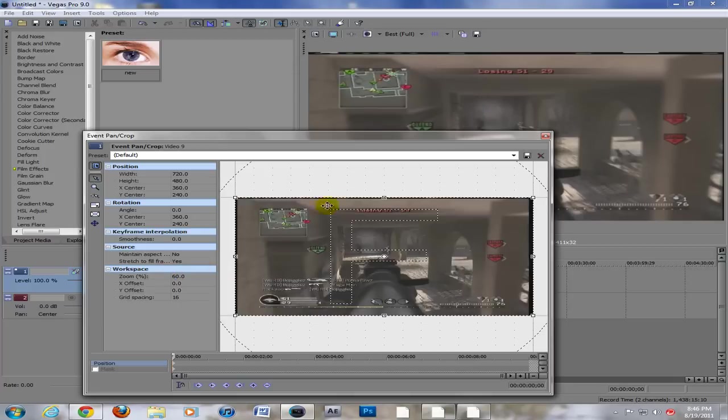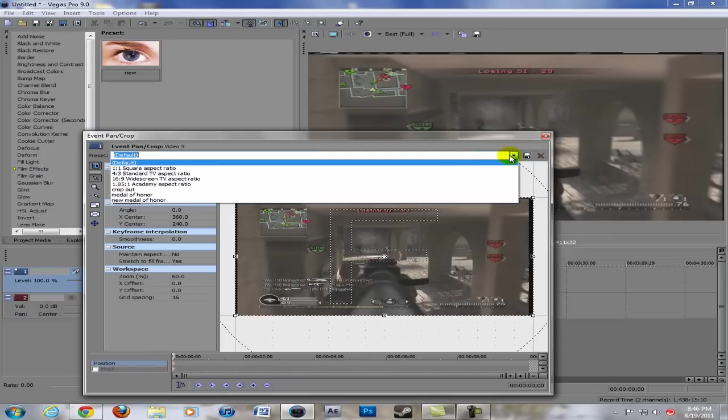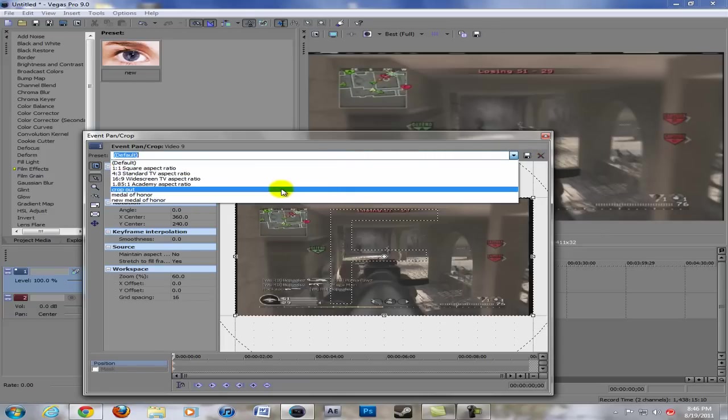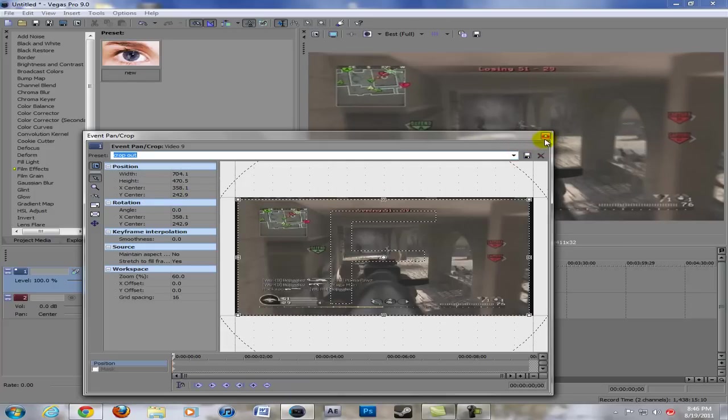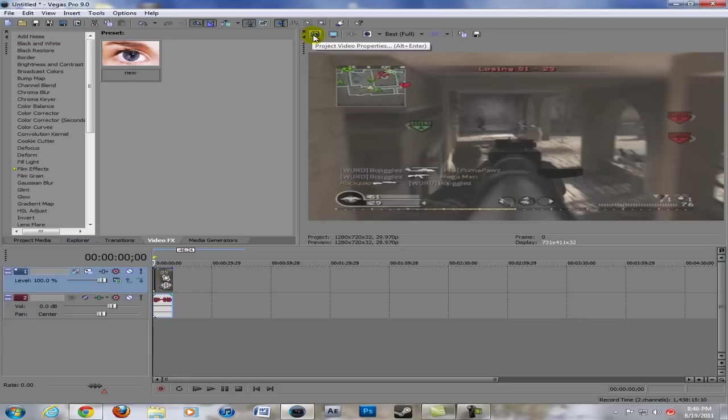Crop out those black lines - I have a template. Just crop them out by dragging these things in so you can't see the black lines anymore, and then you're done with that.